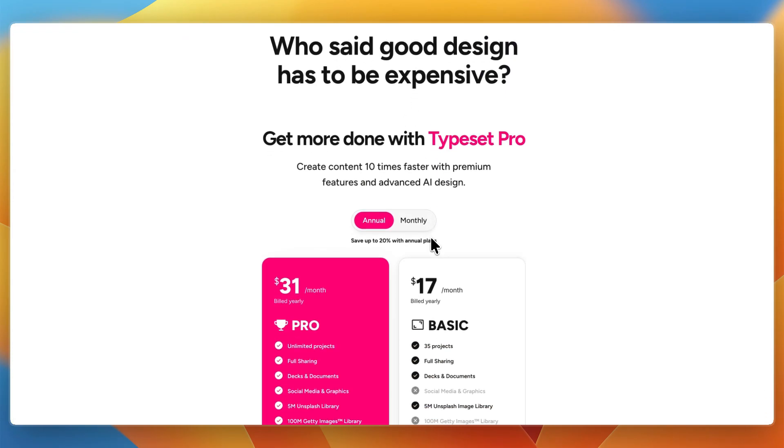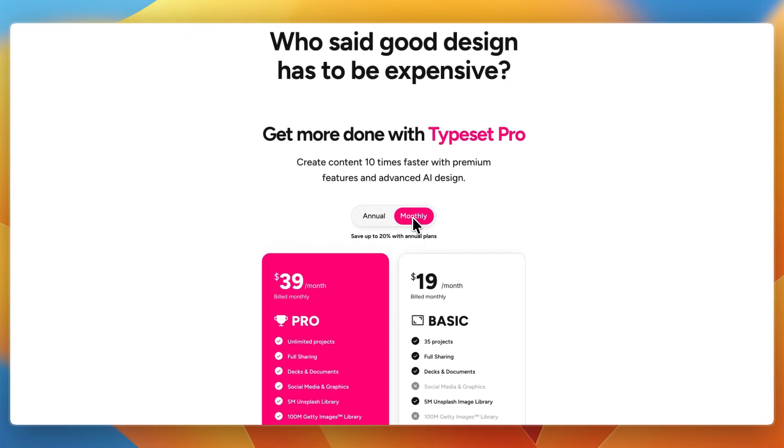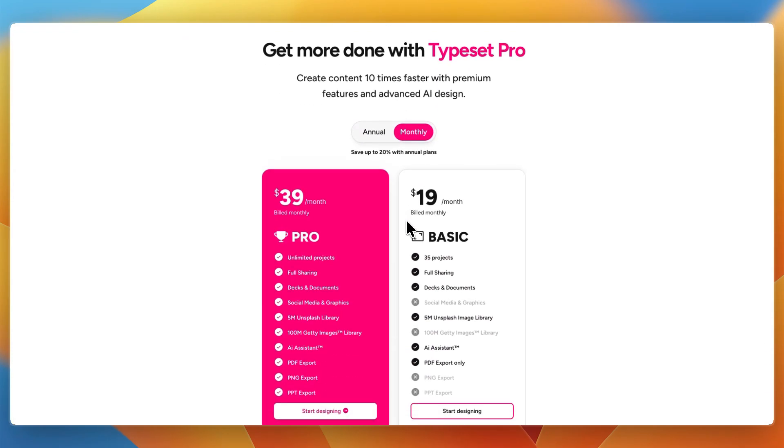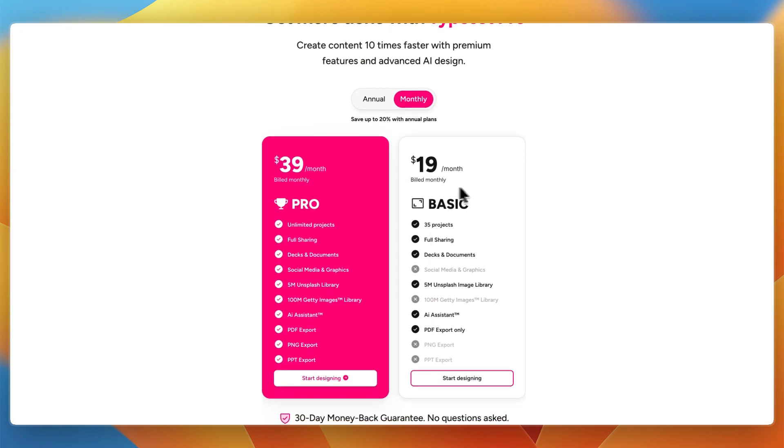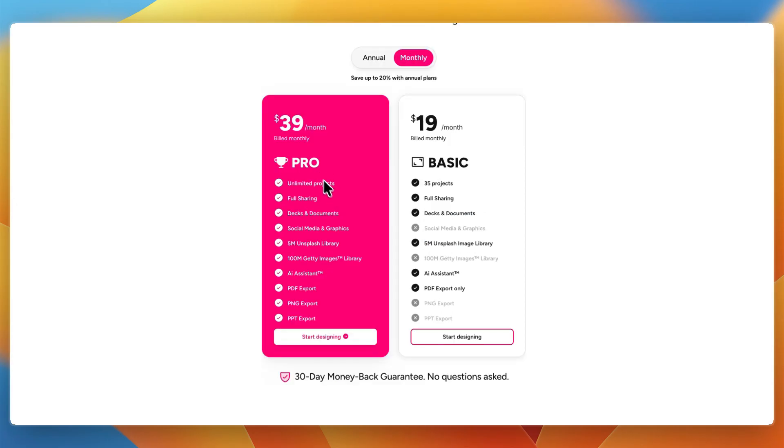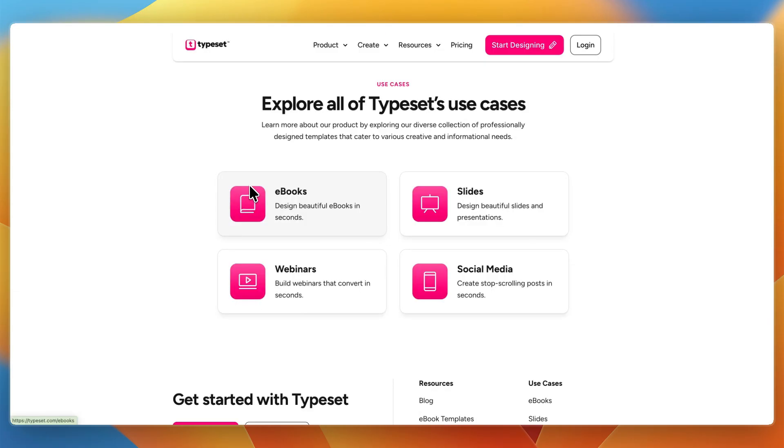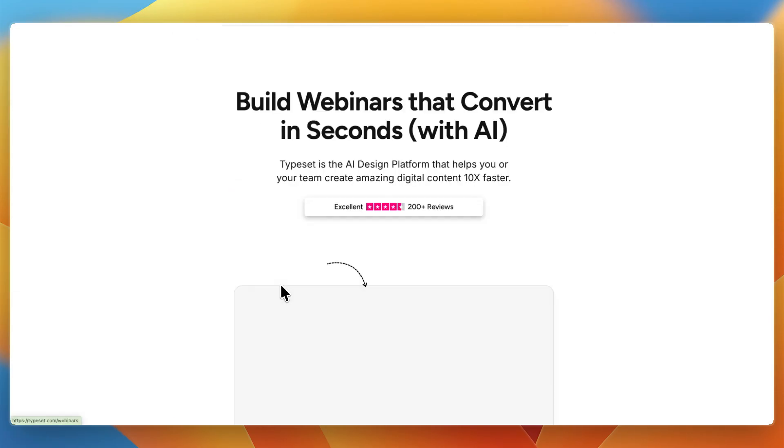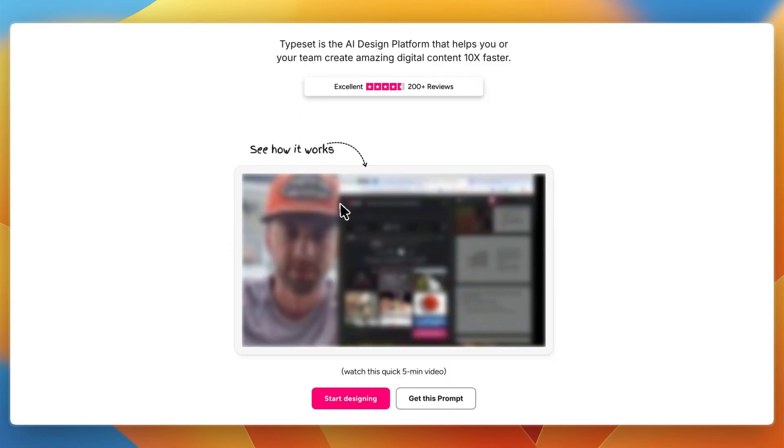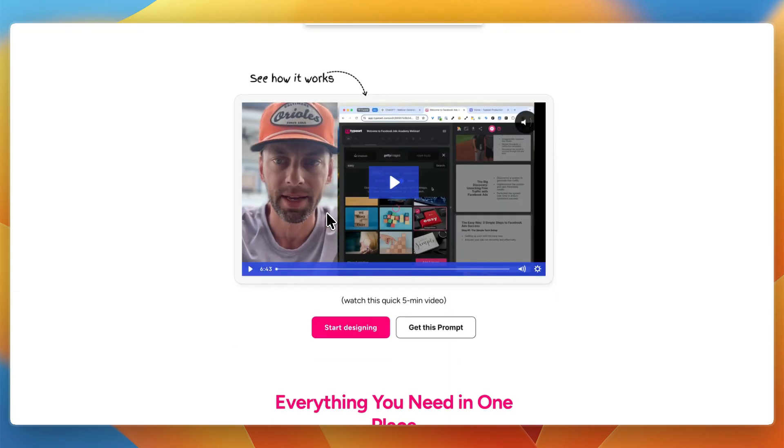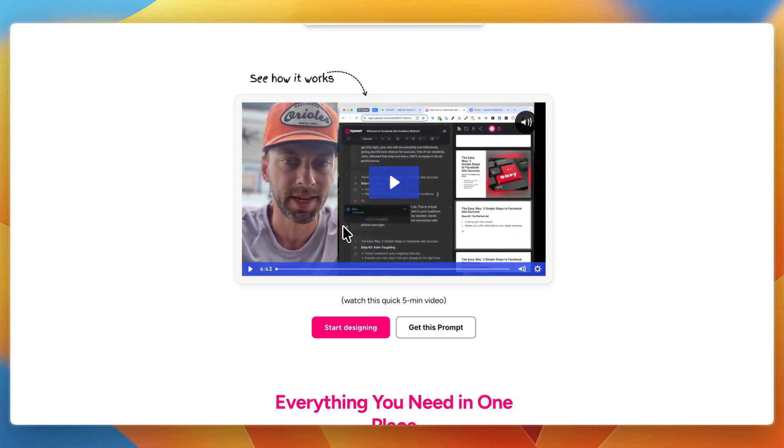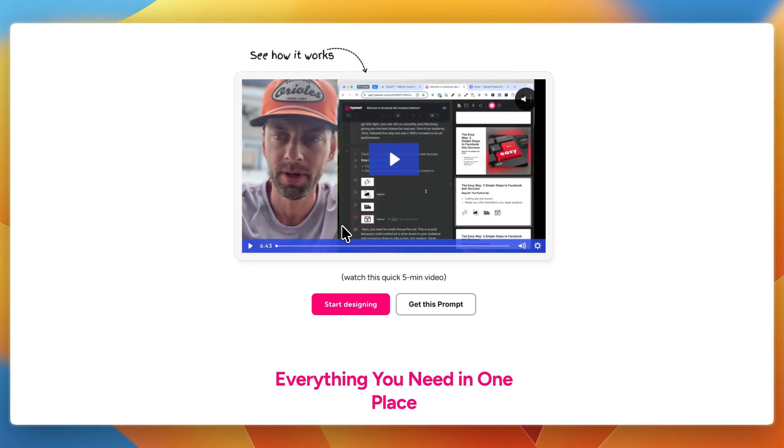Now Typeset, if billed monthly, starts at a lower price of just $19 per month, where you get 35 projects and full sharing. Then the $39 per month plan gets you social media and graphics, 100 million Getty Images library, and you get PNG and PPT export. Now Typeset can also be used for building webinars, which is a feature that is not found in Designer.